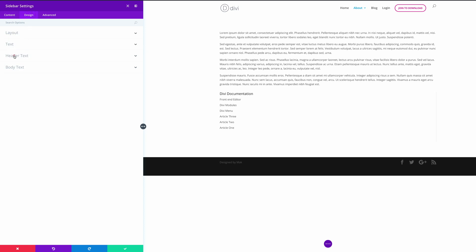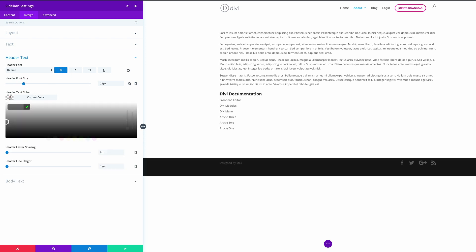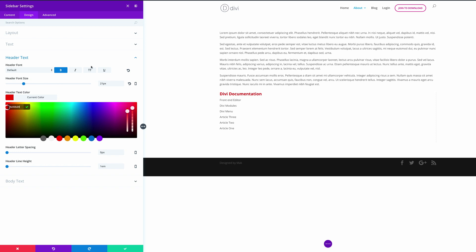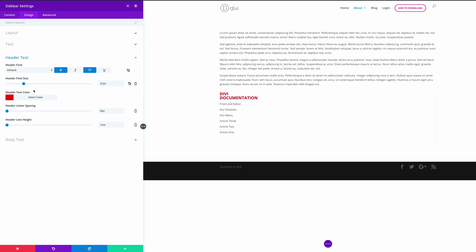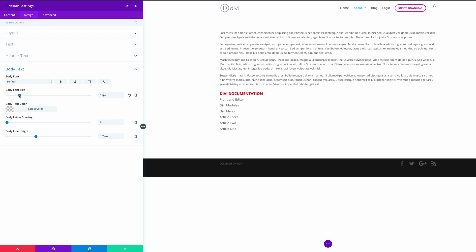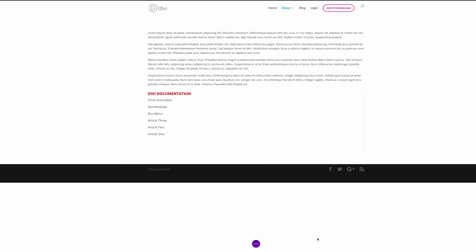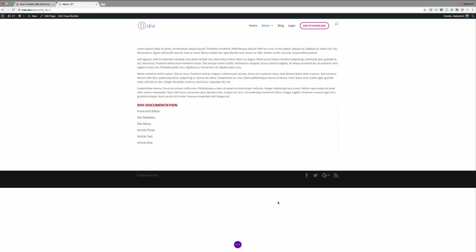Go into the settings and click on Design. Here we can go into the Header Text and make it bold, increase the size, change the header color, and make it all caps. We can also change the body text size, make it slightly bigger, increase the body line height, make it bold, and change the text color if needed. For now I'll leave it and save, then exit the Visual Builder.